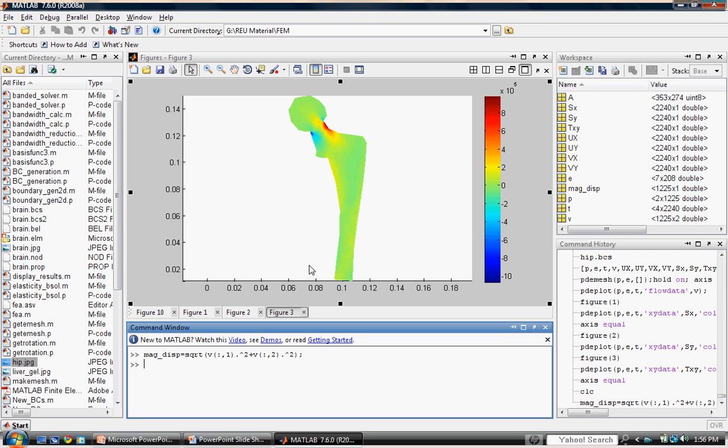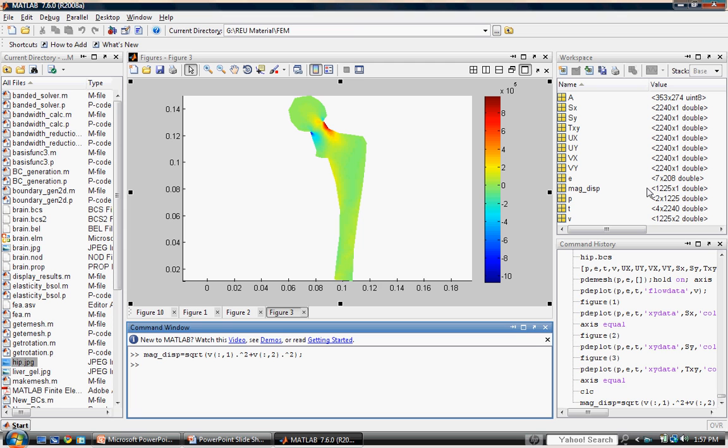Notice a new variable appears in our workspace. Magdisp is of the same length as our original array of displacements v, but it only has one column instead of two. This verifies that we are only calculating the magnitudes and not the component x, y displacements.